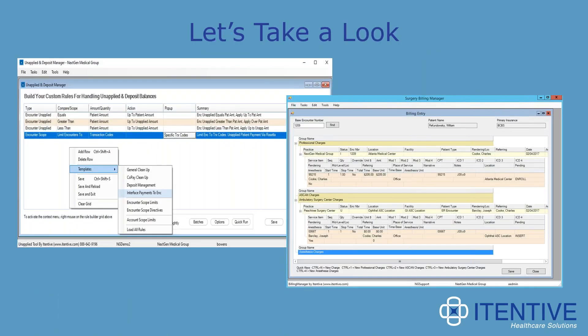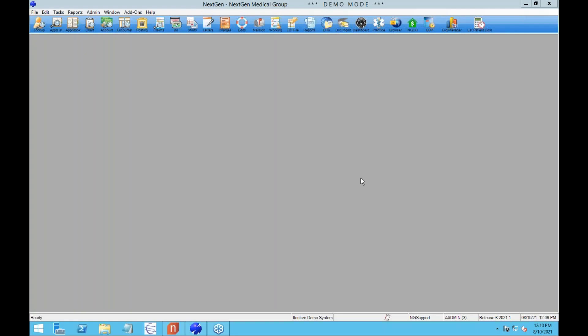With the billing manager software, it allows you to do this from one screen rather than going to multiple screens, significantly increasing efficiency and reducing the time it takes to enter multiple charges. I'm going to turn it over to Joe and he's going to take you through the demonstrations. We're going to go ahead and switch machines — you may see a little flicker as we move over to the demo environment. I'll cover the unapplied and deposit manager first, then the multi-encounter billing manager second.